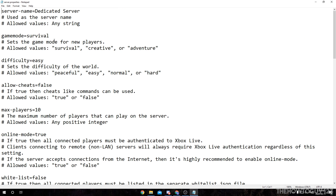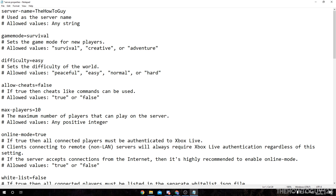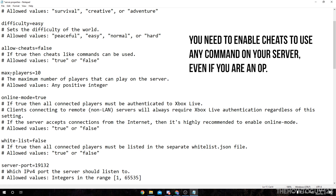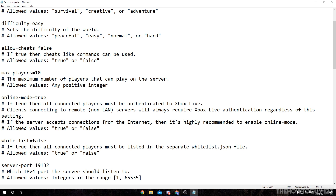I won't go through all these, but the ones I want to highlight are: server name — this is the name of your server that shows up in game, so I'll change this to 'HowToGuy123 Tutorial.' Game mode is set to survival — I'm going to change this to creative. Difficulty, if you want to change that to peaceful, easy, normal, or hard. Cheats, if you want to allow cheats on your server. Max players — the maximum number of players that can play at one time. Keep in mind that the more players you have, the worse the performance of your server is going to be.